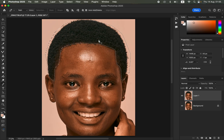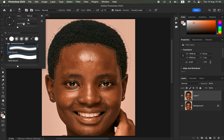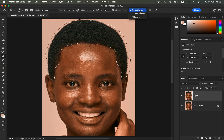Now get the Clone Stamp Tool. Remember, the selection we made is active inside the hair area. For the Clone Stamp Tool settings, use a hardness of 0%, a soft round brush, mode set to Normal, opacity at 100%, flow at 100%, Align checked, and Sample set to Current Layer.